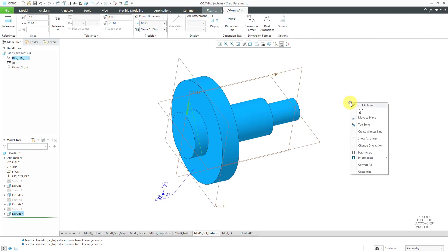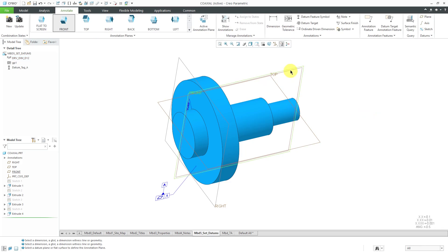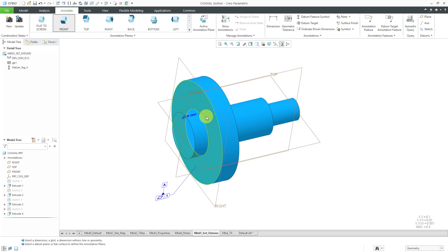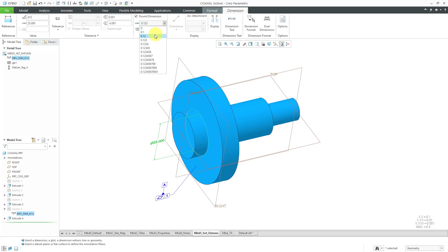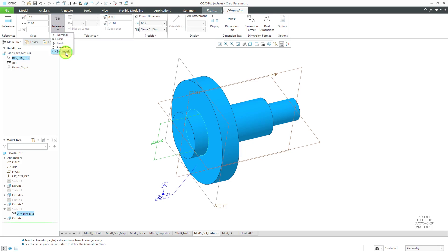Let's move to plane and pick the plane that we want it located on. Let's then grab the dimension and drag it out and let it snap to the center. Right now it's out to three decimal places. We actually only want two decimal places. It doesn't have a tolerance on it. This is going to be a symmetric tolerance of plus or minus 0.15.